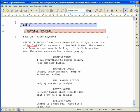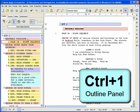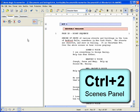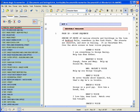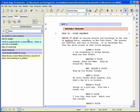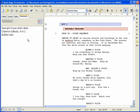To open a specific panel, use one of the following key commands. Press Ctrl-1 to open the Outline panel. Press Ctrl-2 to open the Scenes panel. Press Ctrl-3 to open the Notes panel. Press Ctrl-4 to open the Bookmarks panel.